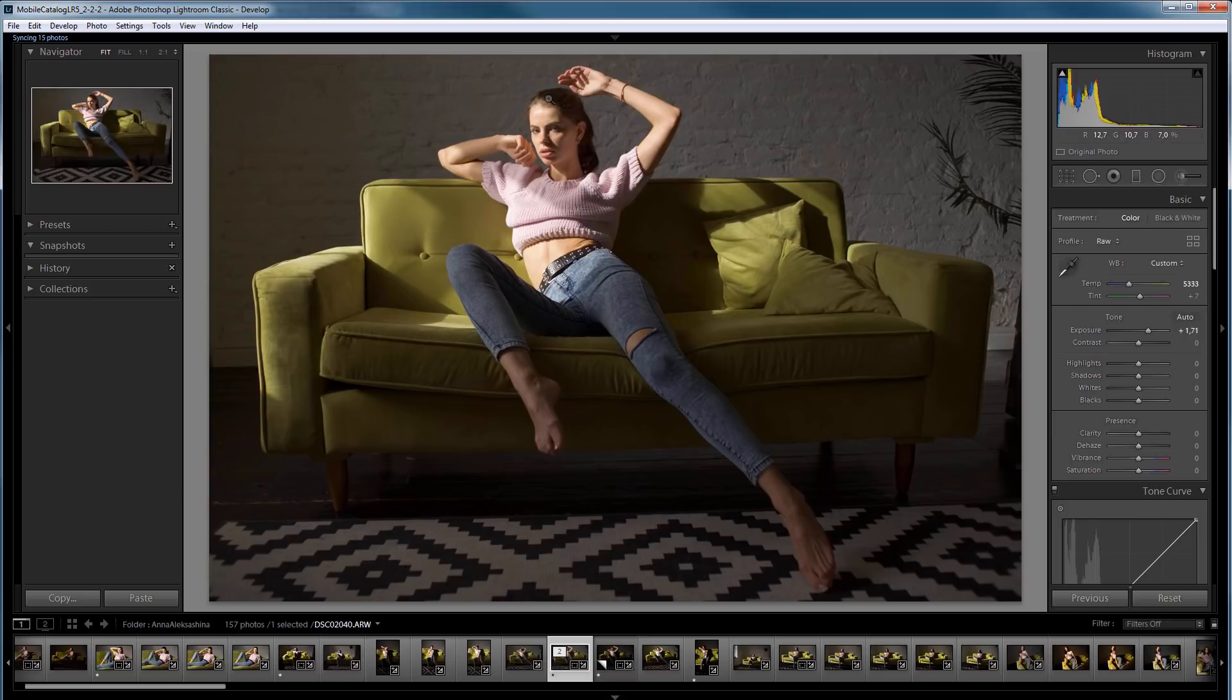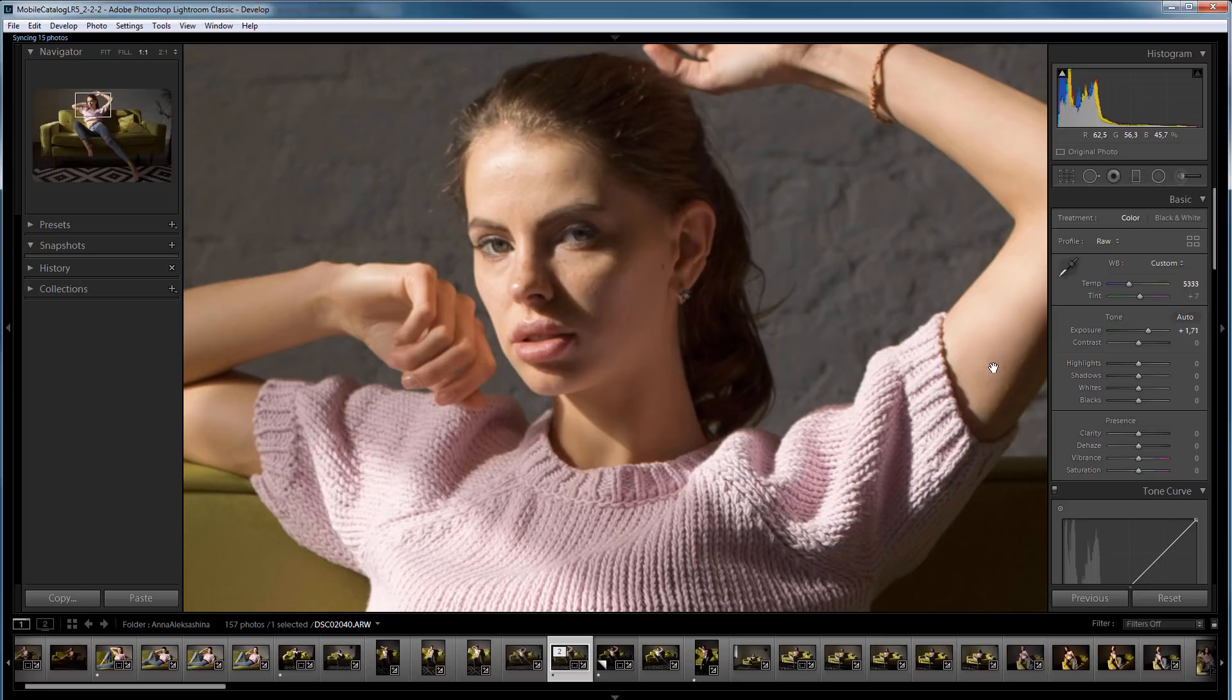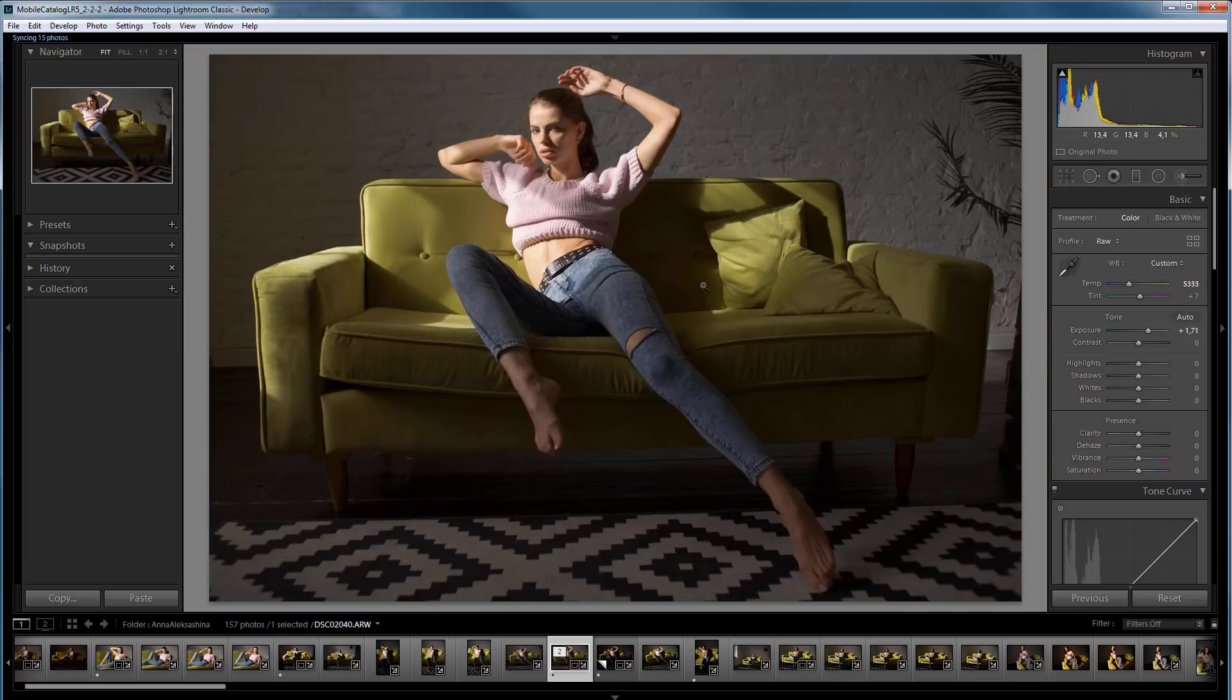And, at the same time, I saved all the naturalness of colors. There are no extra shades on the transition from highlights to shadows. The photo looks very natural.